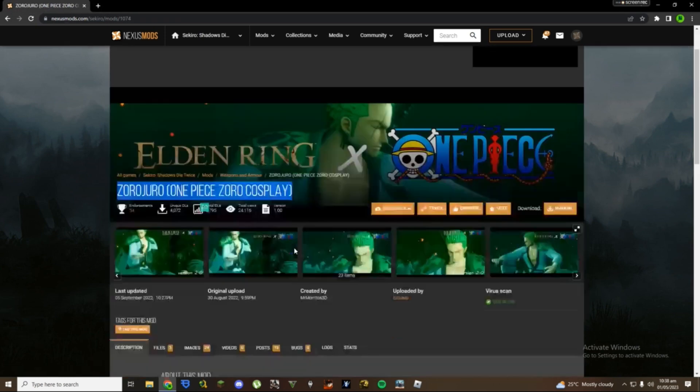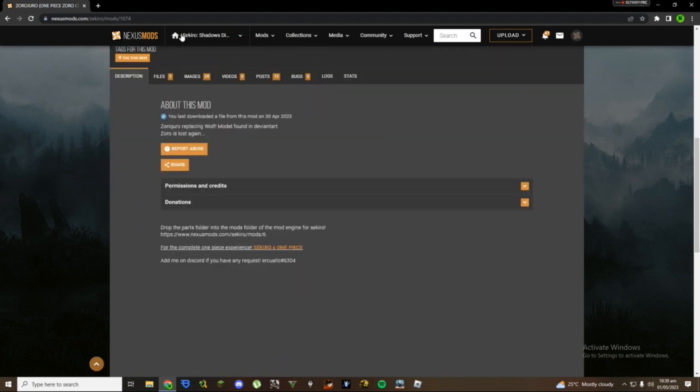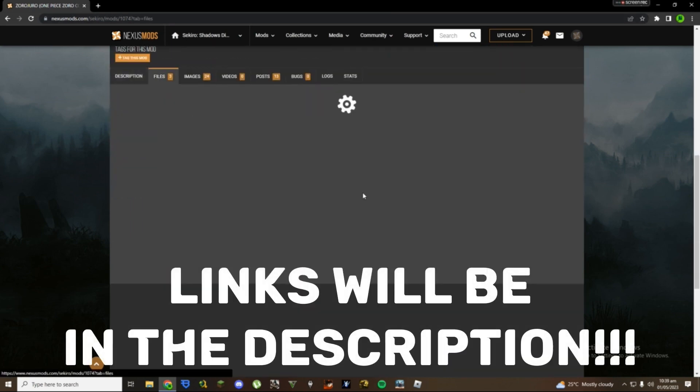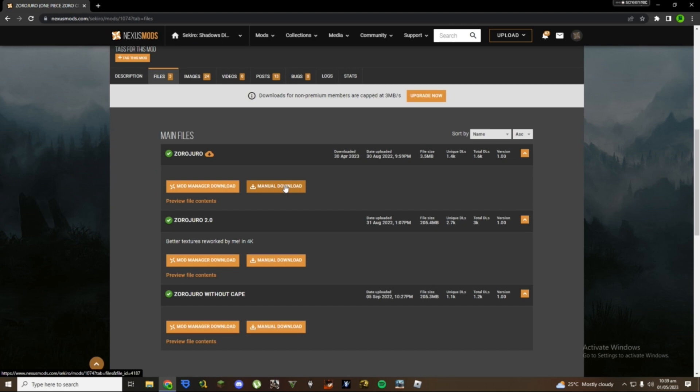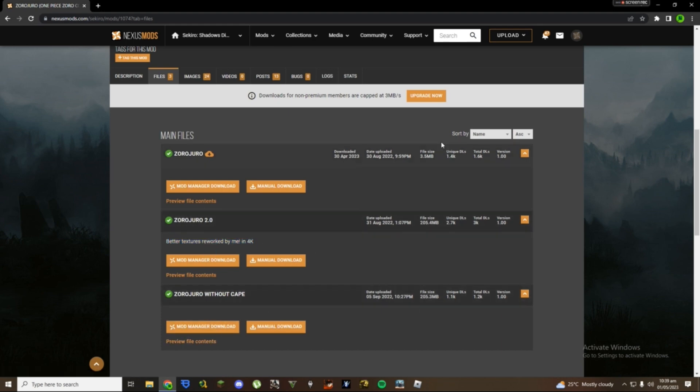I have it already so I won't install it right now. Then we have this Soro cosplay mod, the reskin mod I'm going to use for this video. There are three different files right here you can download, like without the cape in 4K 2.0, and then there's the normal file at the top. I'm going to download this one.